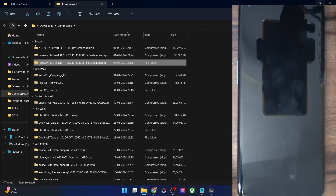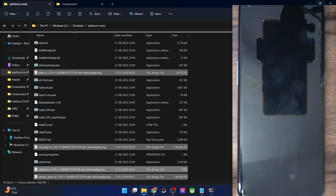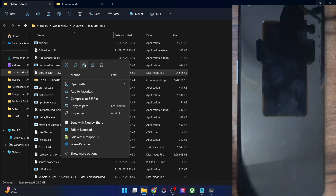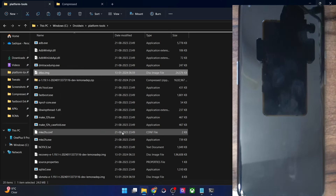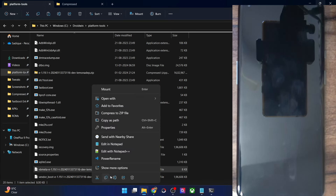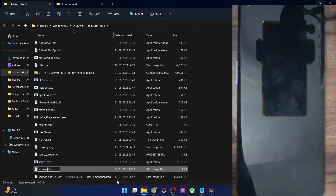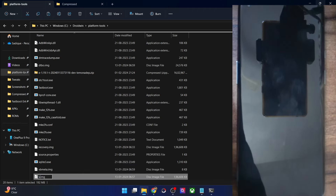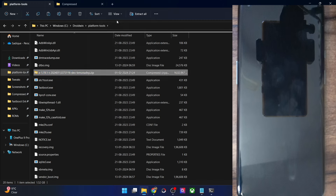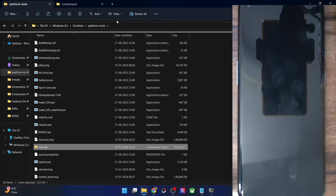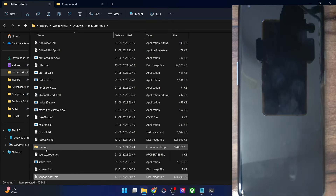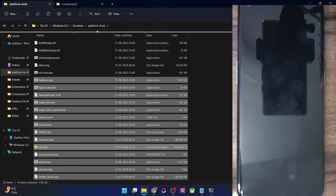Once that is done, you will also have to transfer the ROM file to the platform tools folder. Now for ease of convenience, let's rename all these files to something shorter. For dtbo, rename it to 'dtbo.img'. For recovery, rename it to 'recovery.img'. For vbmeta, rename it to 'vbmeta.img'. For vendor boot, rename it to 'vendor_boot.img'. Likewise, rename the ROM file to 'rom.zip'. So make sure the naming is as follows: dtbo.img, recovery.img, vbmeta.img, vendor_boot.img, and rom.zip. Once you have done the rename and transferred all files to the platform tools folder, let's proceed ahead.